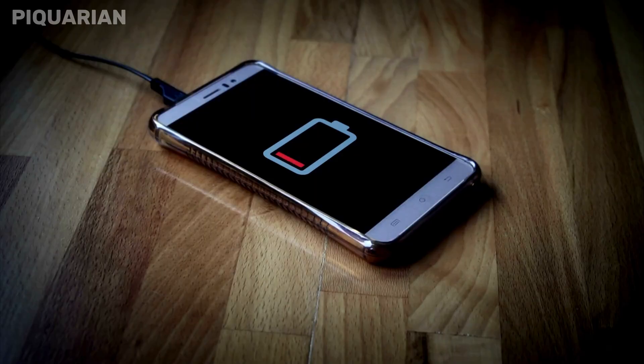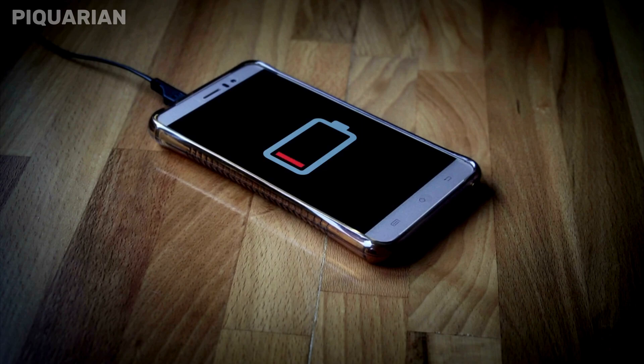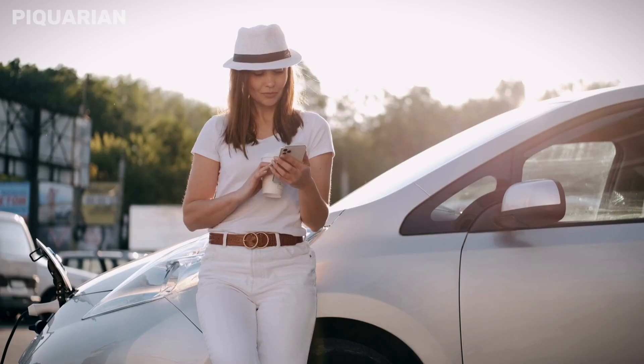Let's fix that. There are three critical settings you need to change, not tomorrow, not next week, right now. Before we dive in, here's a quick question. Have you ever heard of developer options? Most people haven't, and that's on purpose.